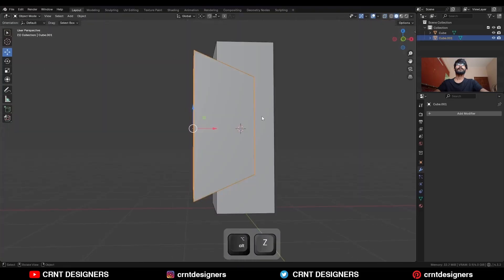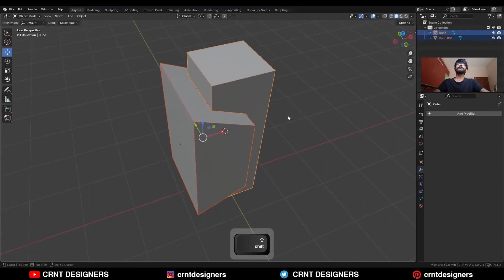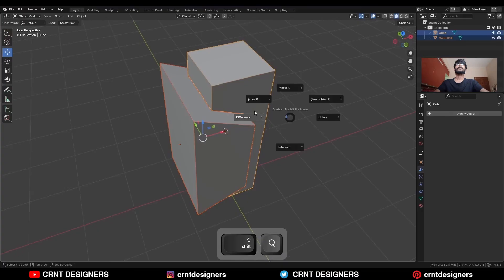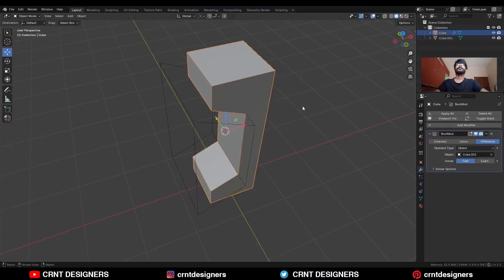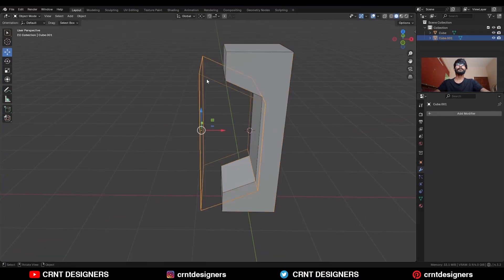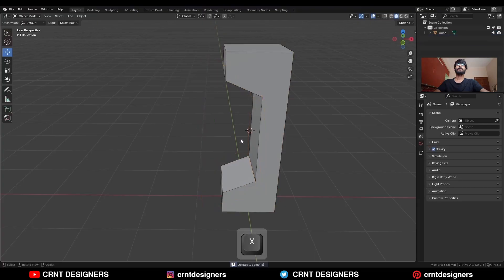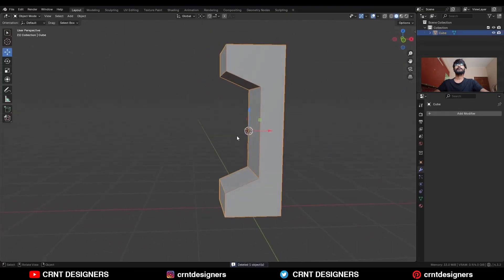So this is our cutter object. Select these two objects, and then Shift-Q and use the boolean operation difference. Then apply the boolean modifier, then delete the cutter object. Now you've got this block out.